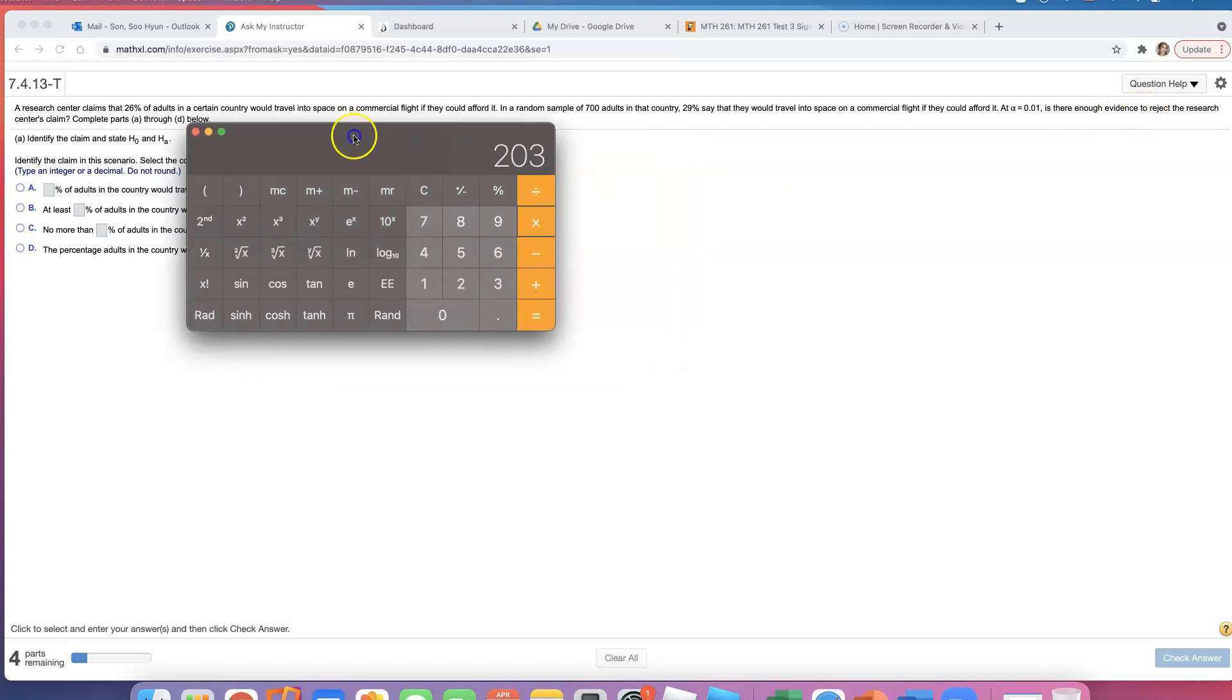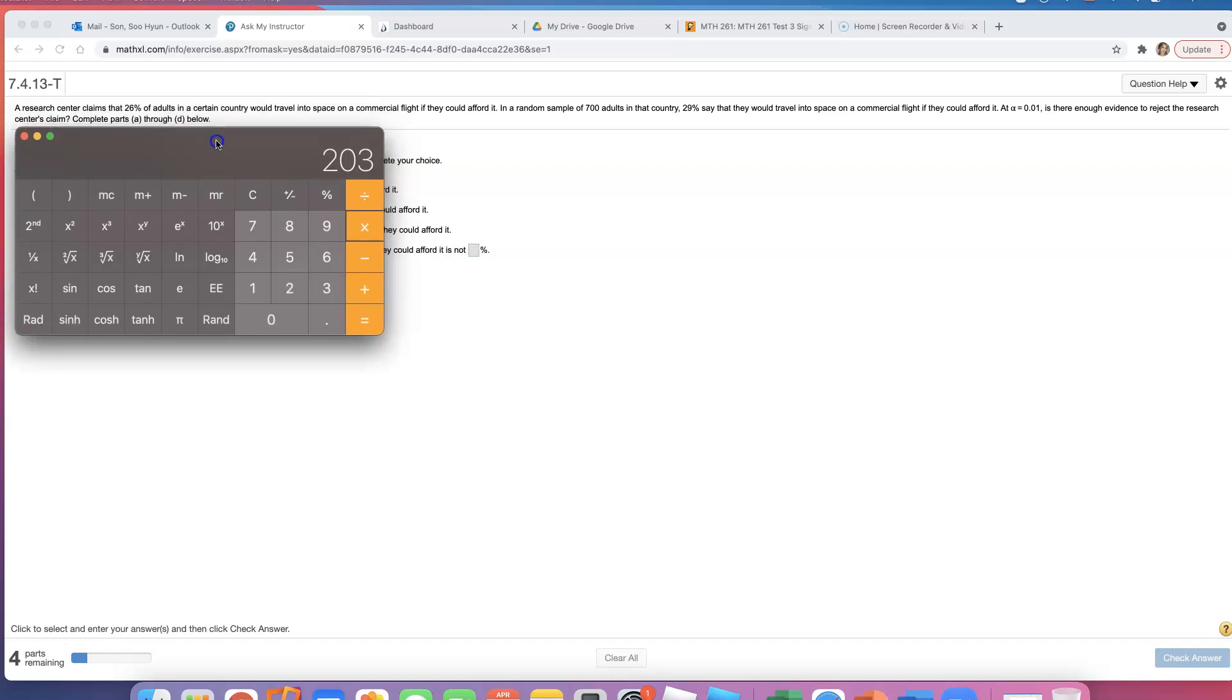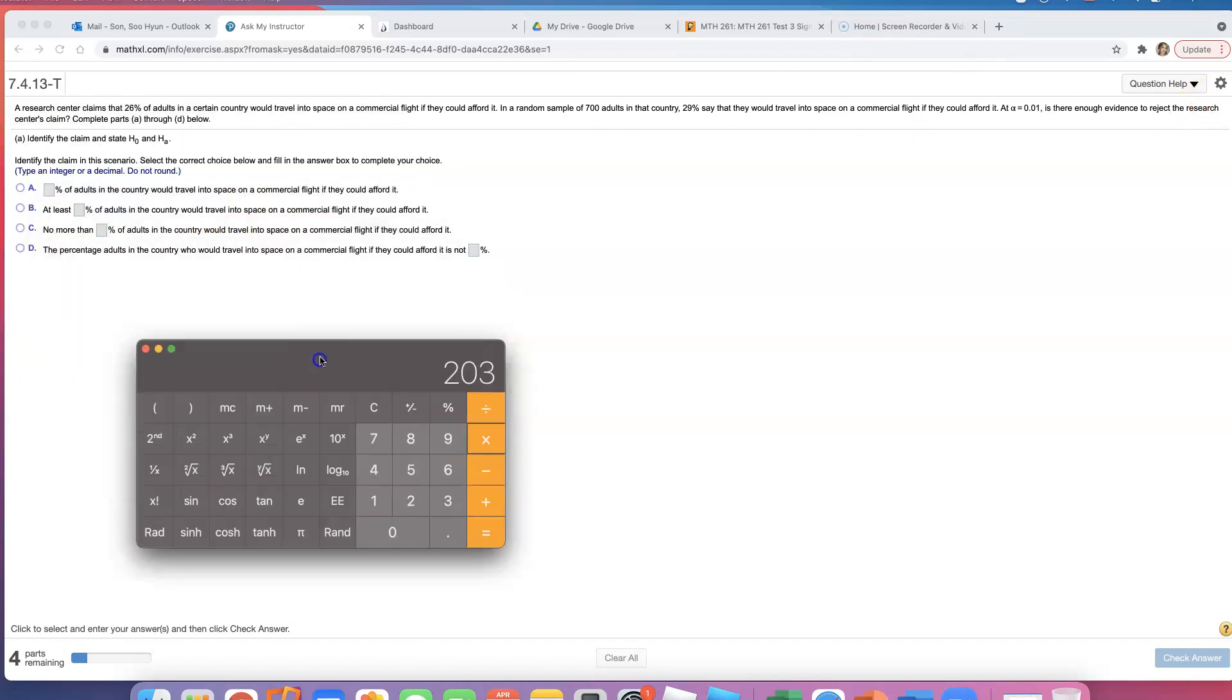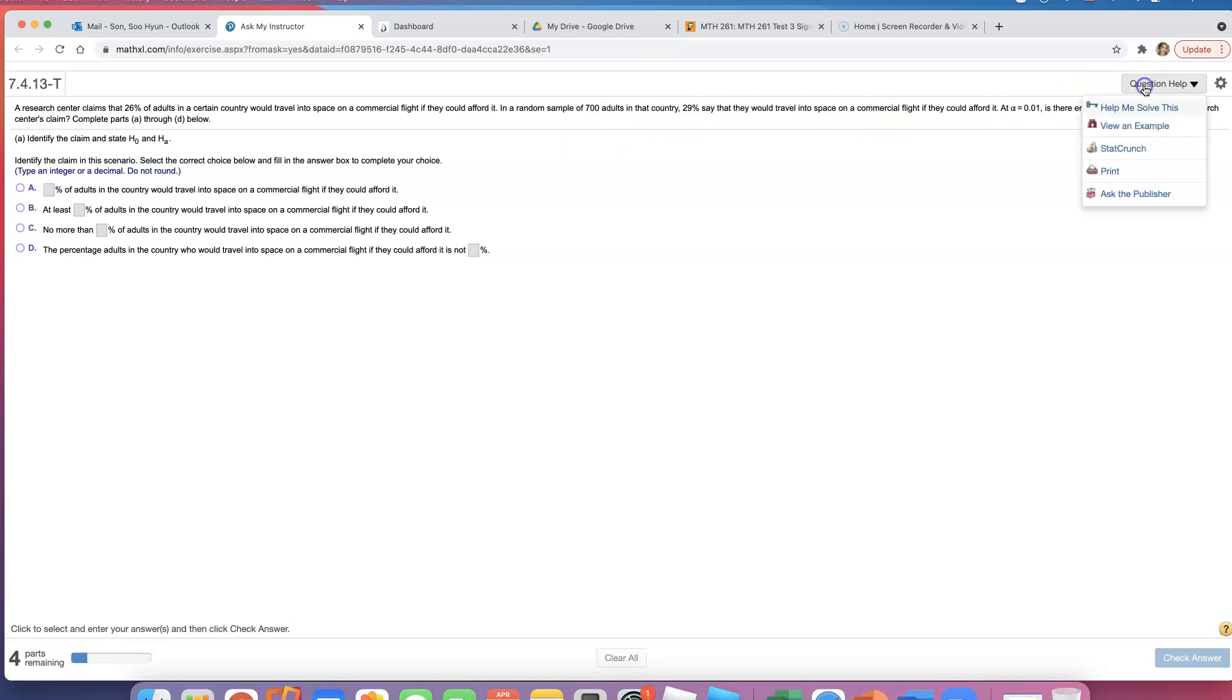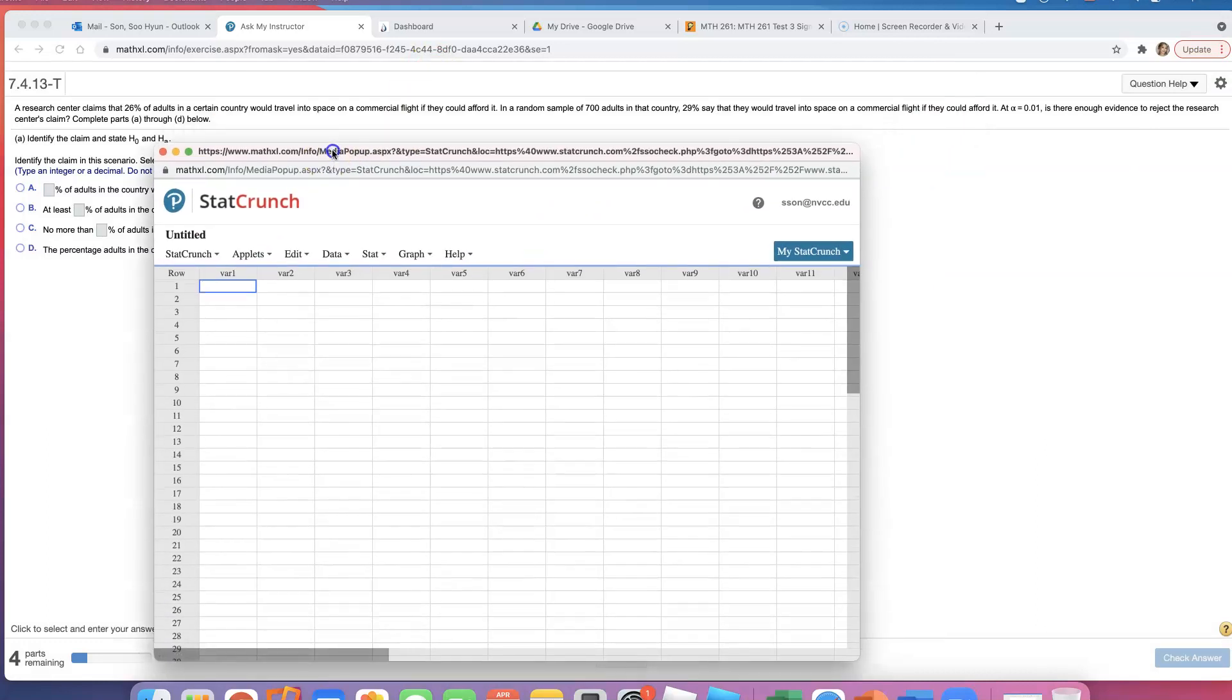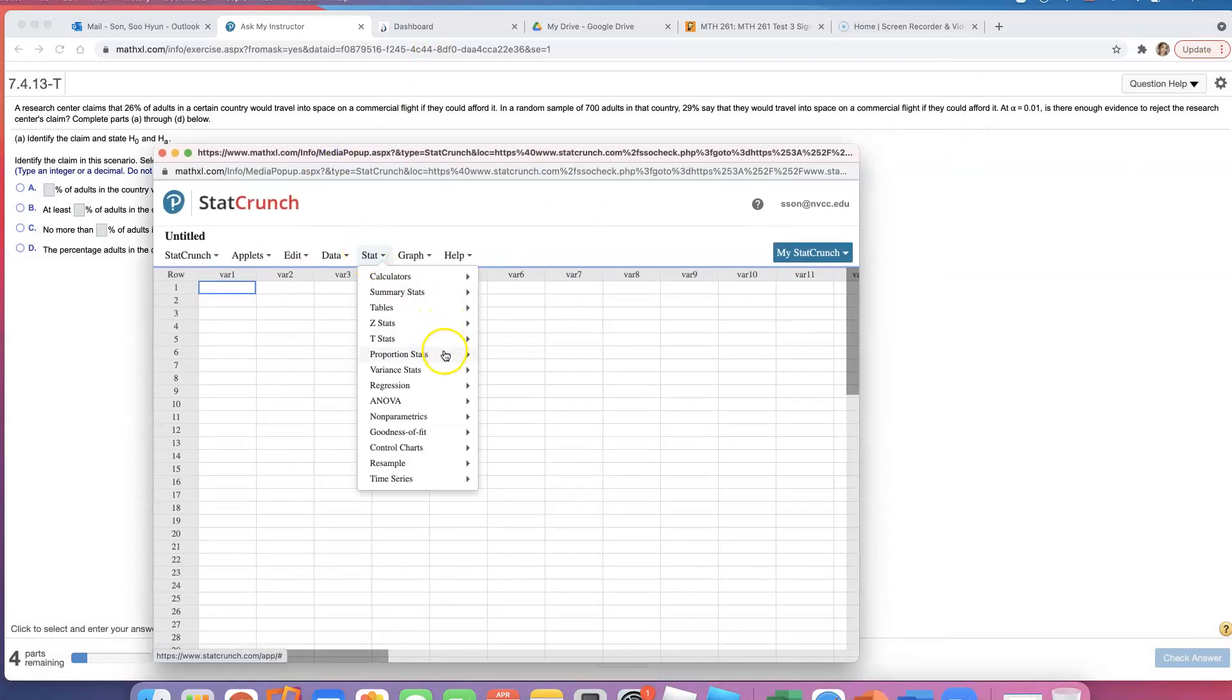What were they claiming? They were claiming that 26% of adults would travel to space. Okay, so it's a proportion, right? How do we know it's a proportion? They didn't use the word proportion, but you see how they gave us 29%—that is a proportion. So what we're going to do is go to StatCrunch and use a proportion stat: stat, proportions.